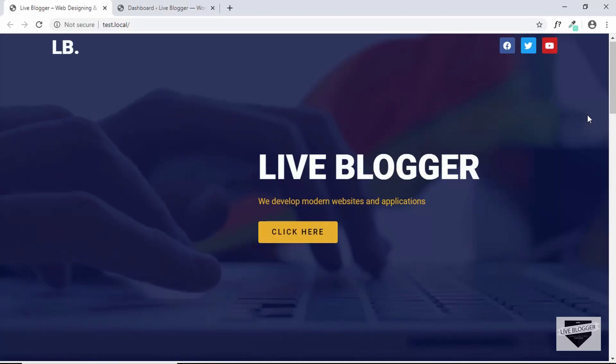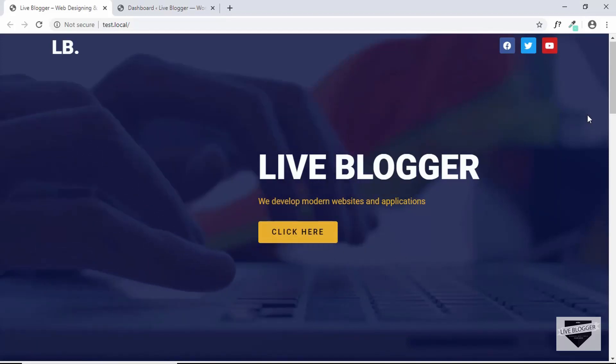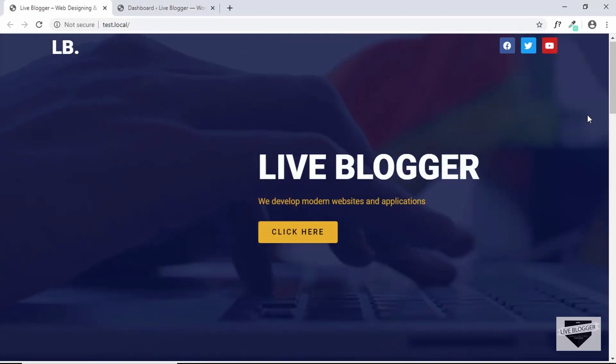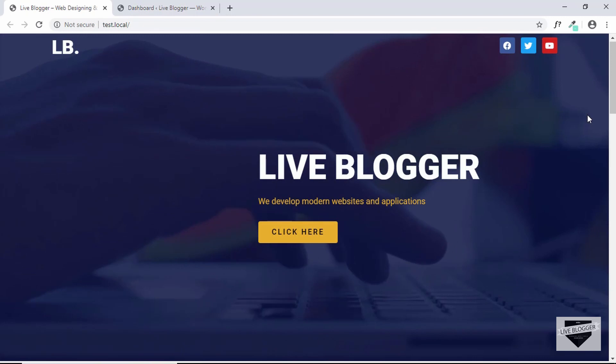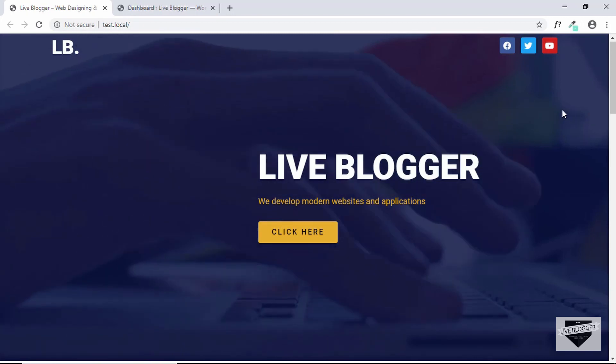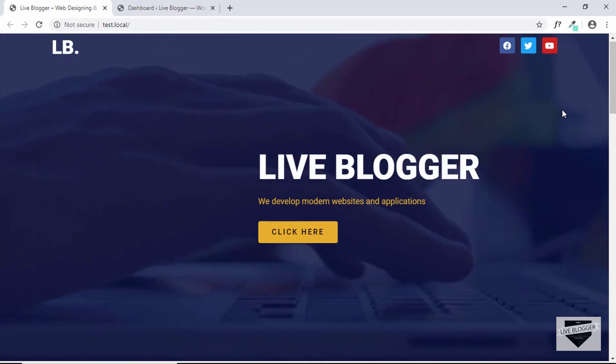Hi everyone, welcome to Live Blogger. In this video and in a couple of videos coming up next, we'll be designing a complete home page using Elementor.